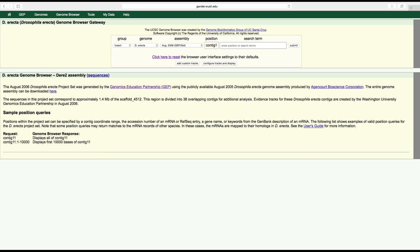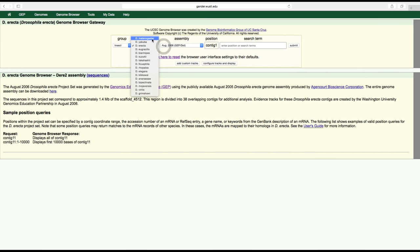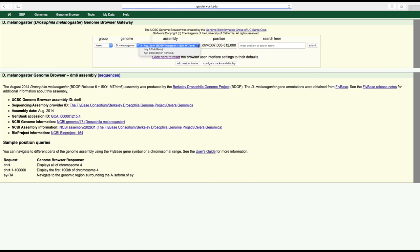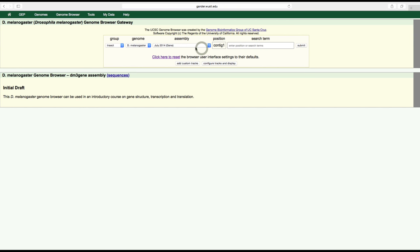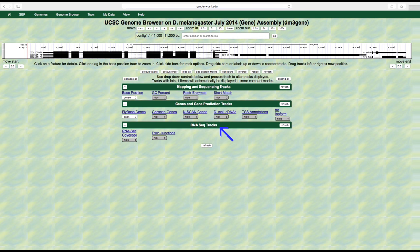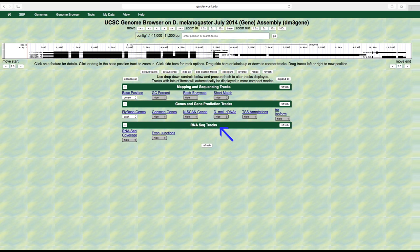Let's look into the RNA-seq tracks section of the genome browser to visualize this type of data. We are once again using the July 2014 gene assembly of D. melanogaster and focusing on chromosome one. The RNA-seq track section contains results from sequencing mRNAs and then mapping these sequencing reads against the genome, hence regions with RNA-seq read coverage usually correspond to regions in the genome that are being transcribed.